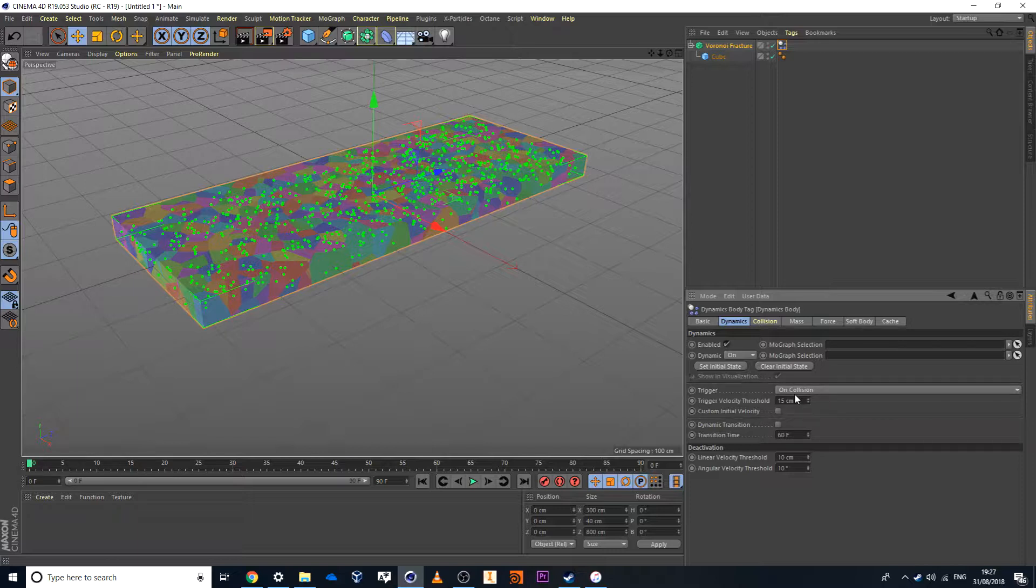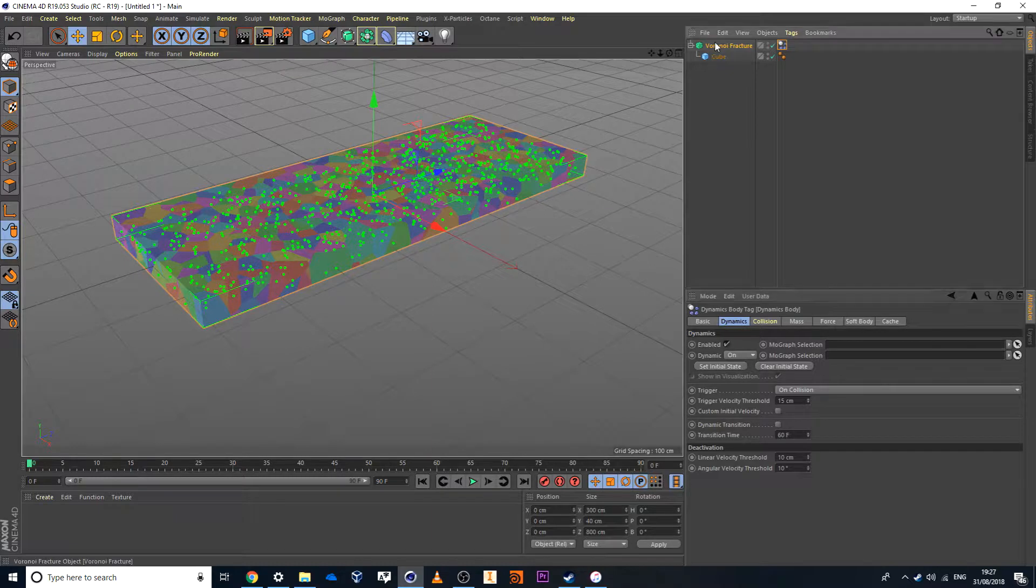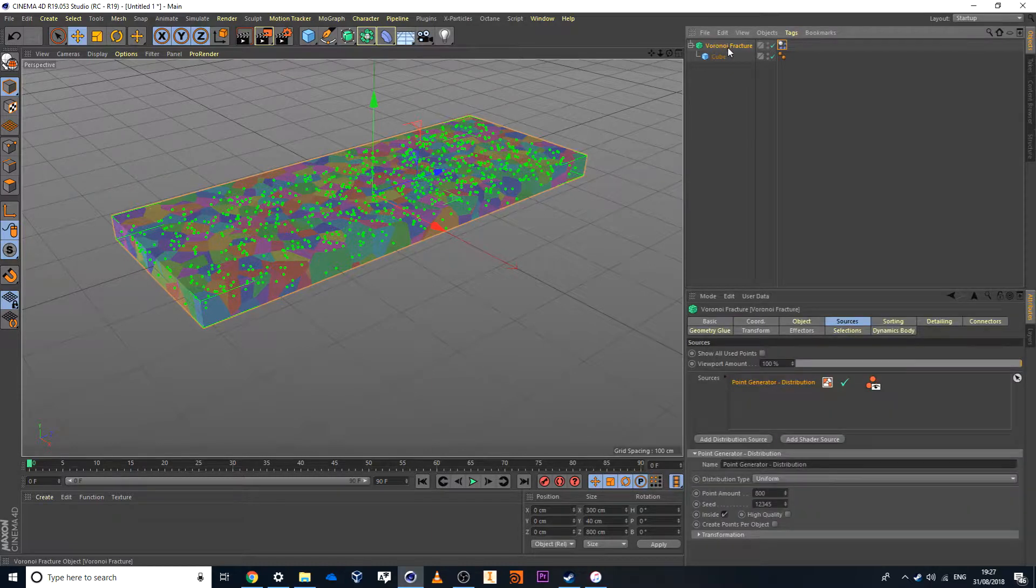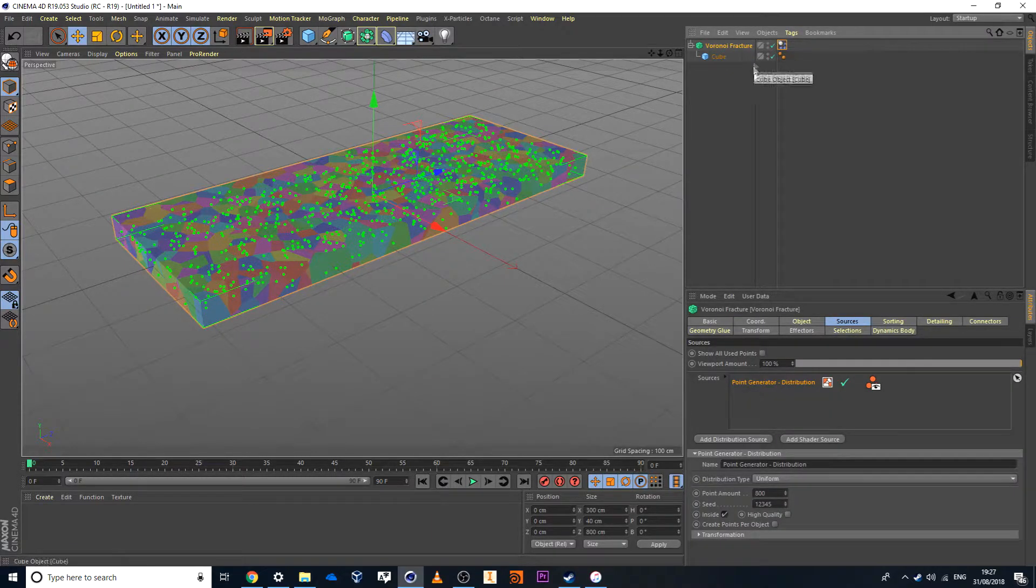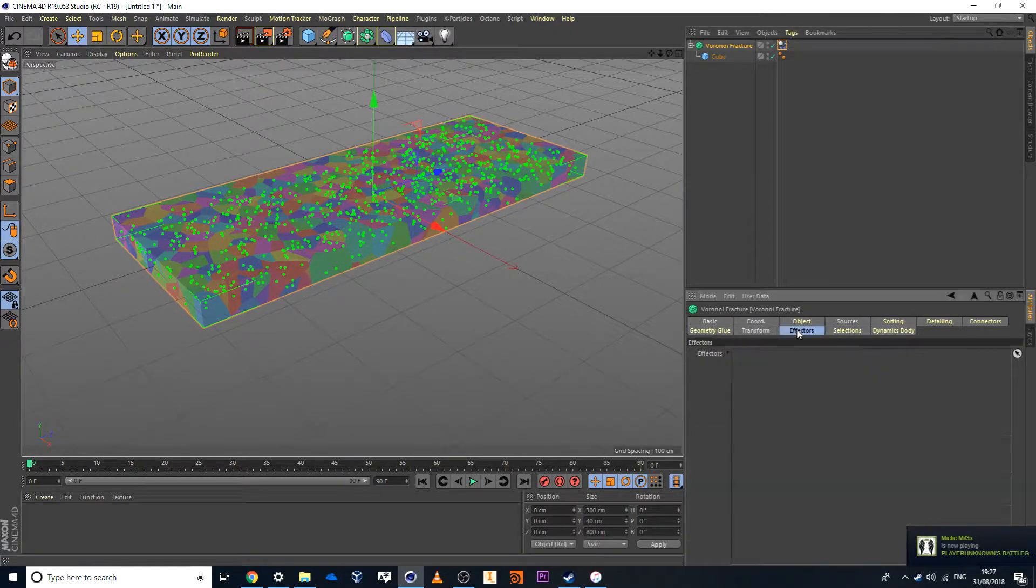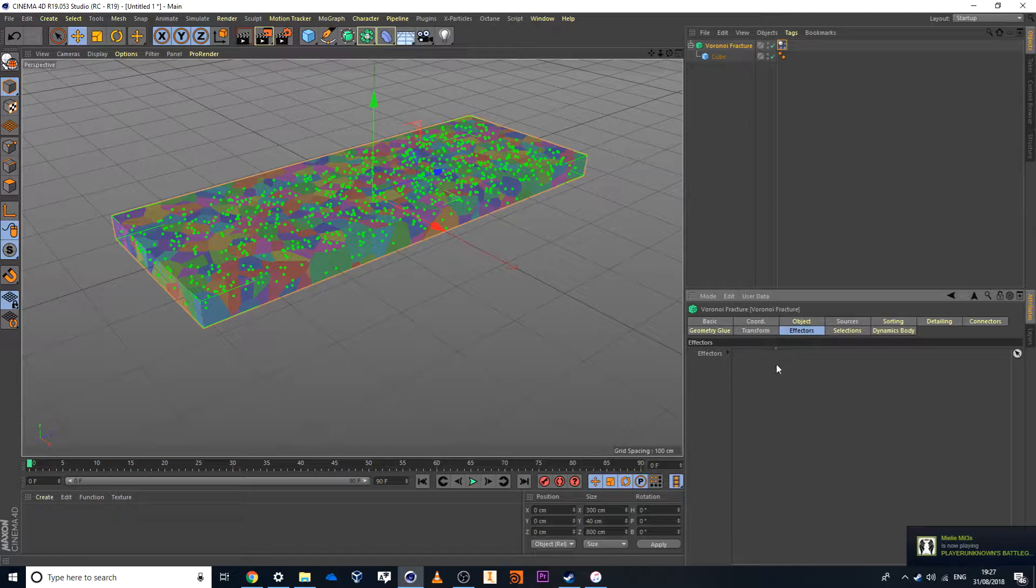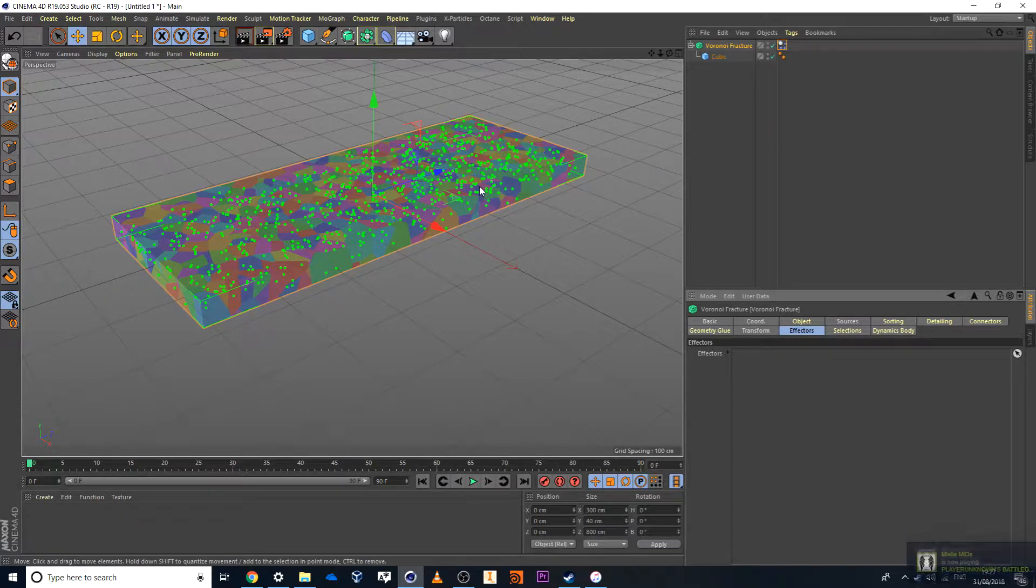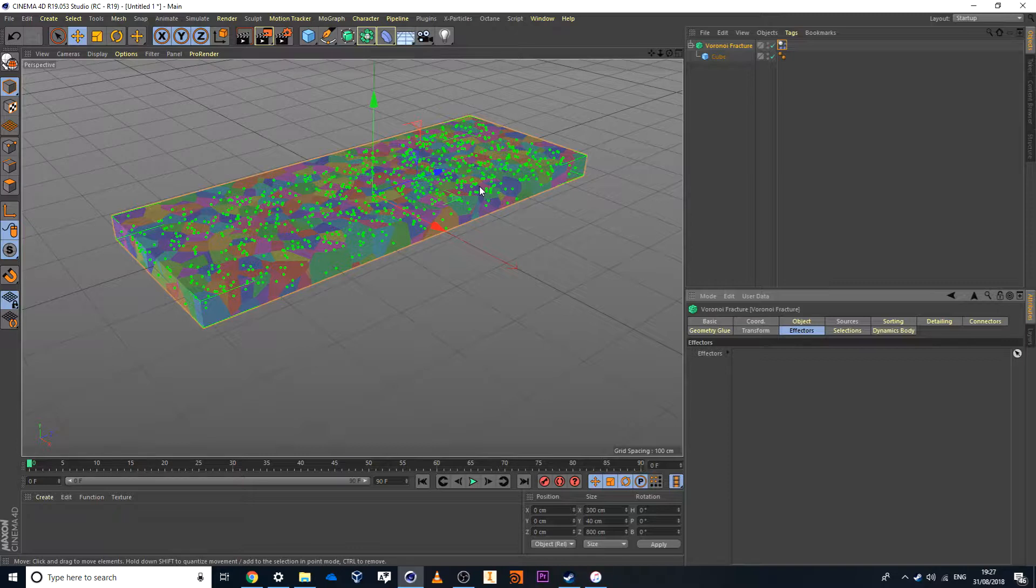Now in this case here the next thing I'll do is since this is a Voronoi fracture I can add in some effectors. And the effect I'd like to create here is going to be a plain effector. This is what's going to be doing the destruction. I could create a sphere and have that sphere a physical object that has Dynamics on it and run that through the scene.